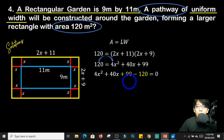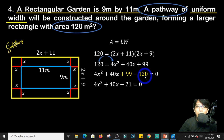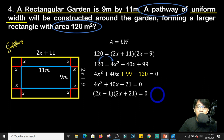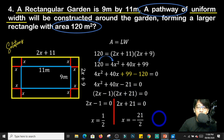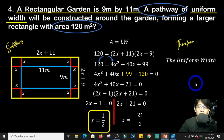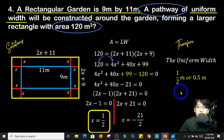Combining similar terms, 99 minus 120 is negative 21, giving us 4x squared plus 40x minus 21 equals 0. This is in standard form, so we factor it as (2x minus 1)(2x plus 21) equals 0. Solving: x equals 1/2 or x equals negative 21/2. We take x equals 1/2 because there is no such thing as a negative value for distance. Therefore, the uniform width of the pathway is 1/2 meter, or 0.5 meters. Thank you for listening well.